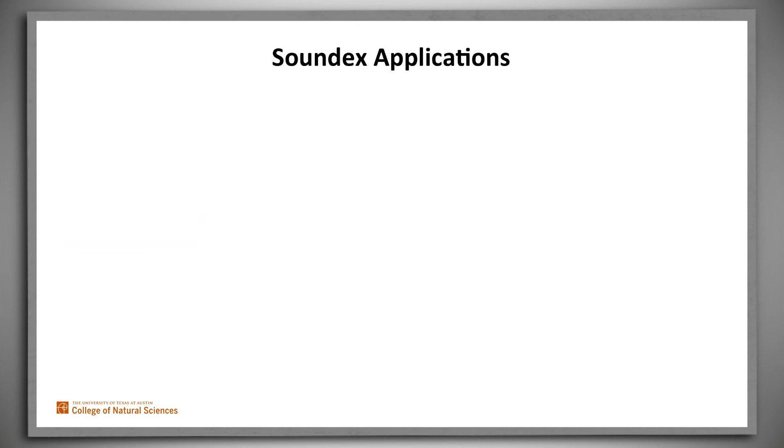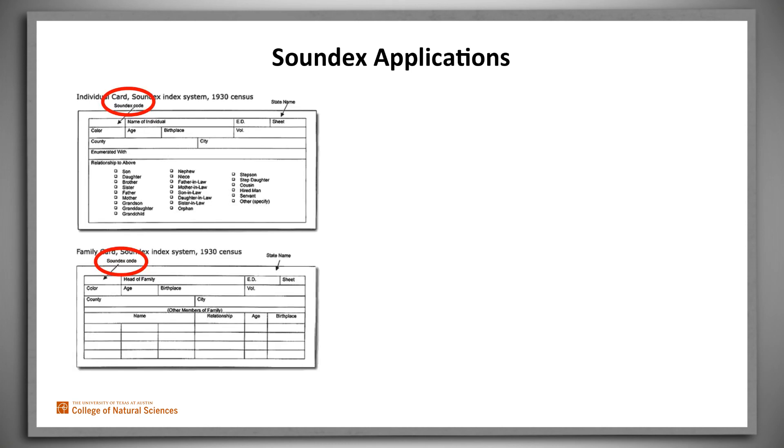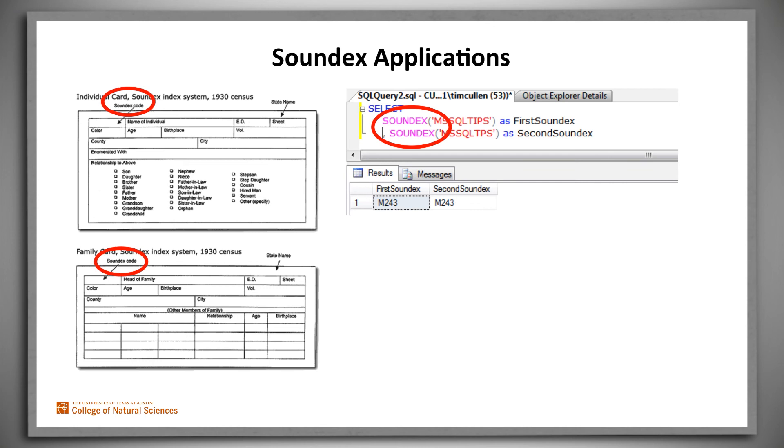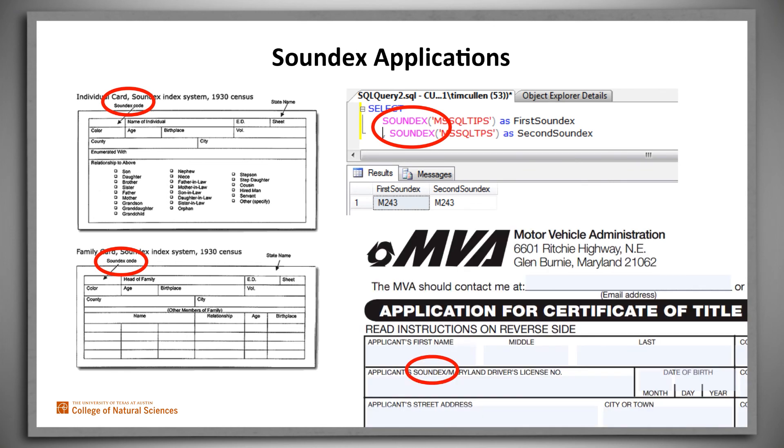And Soundex is useful and has been for many years. Its original patent issued in 1918. Of course it plays an important role in genealogical research and is used as a way to index some federal census data. It's embedded, for example, in commercial database systems such as SQL. And for example, some states use it to generate driver's license numbers.